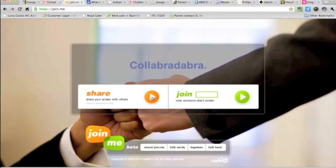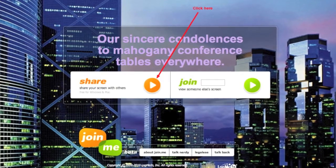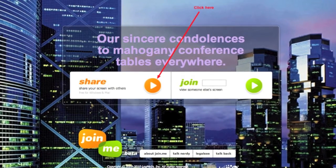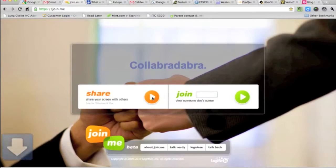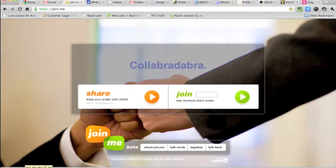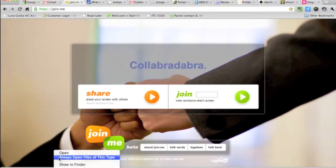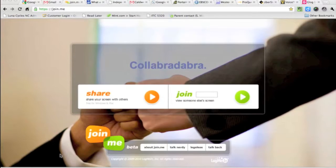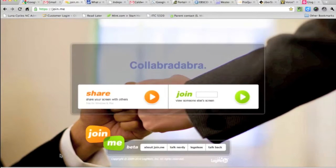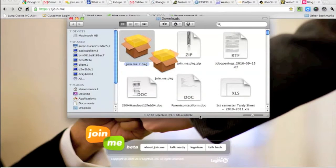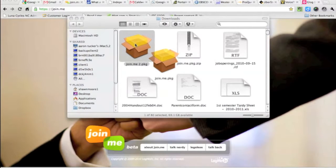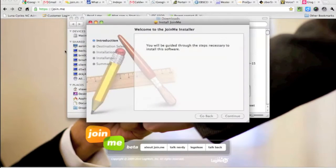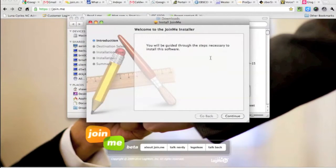You're going to click on share. You see this little program right here, it's going to download. Just open that up. You'll see it appear in your downloads. You're going to double click it, hit continue.